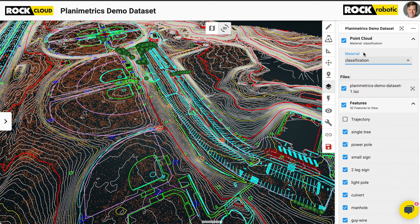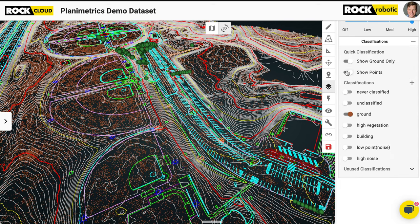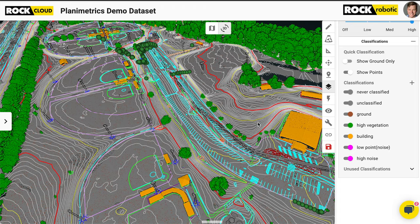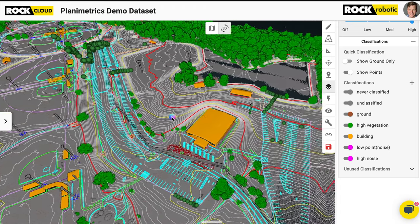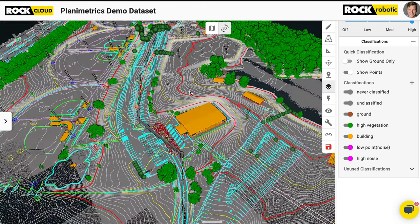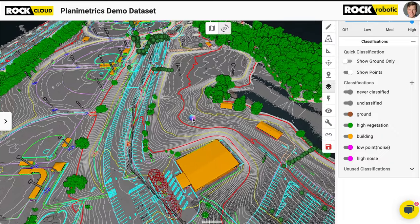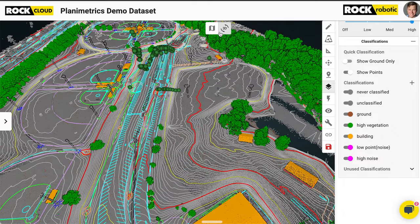So here we go. I'm going to turn that classification on. And you can see the three classes here — we got the buildings, the ground, the trees. We also produce surface models, the TIN surface model that you need as well.